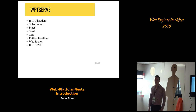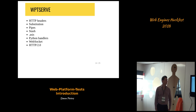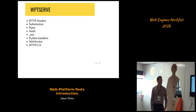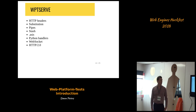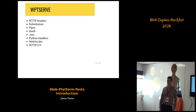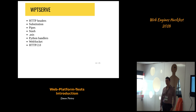The server used in Web Platform Tests is called WPTServ. It's written in Python and has a bunch of interesting features. One is that you can have custom HTTP headers for a specific file or for a full directory by using a .headers file. There's also a substitution feature and a feature called pipes — substitution is actually one of the pipes. The other pipes include being able to delay the load and some other things.